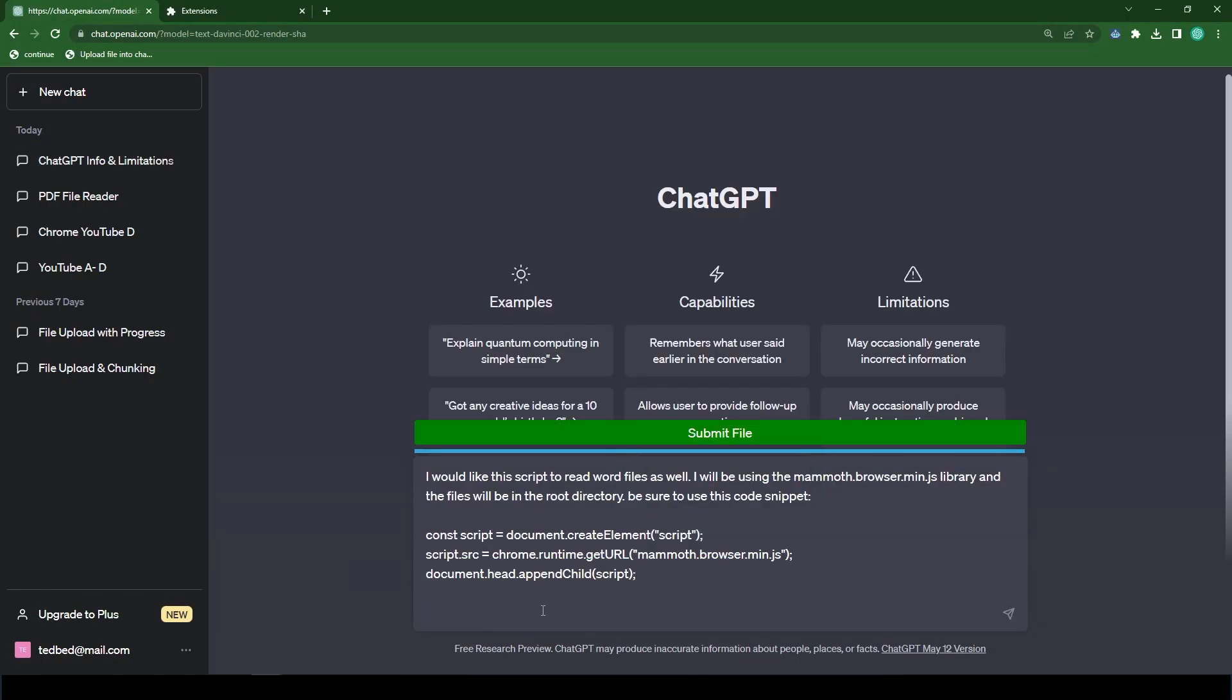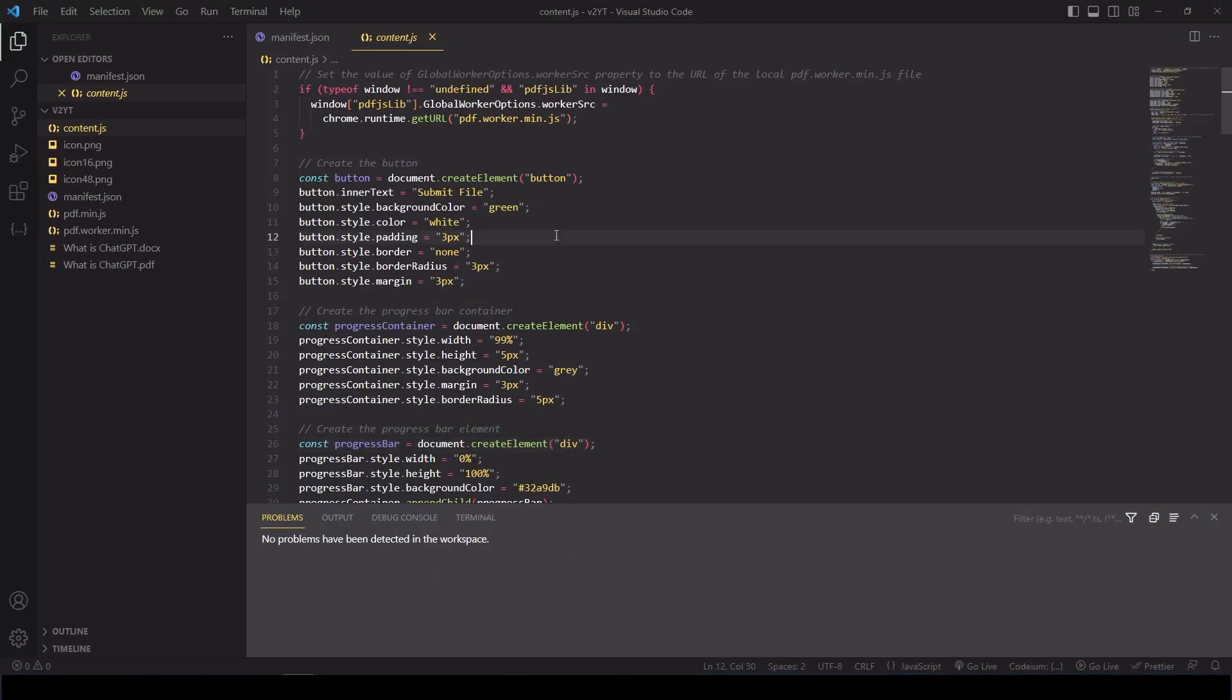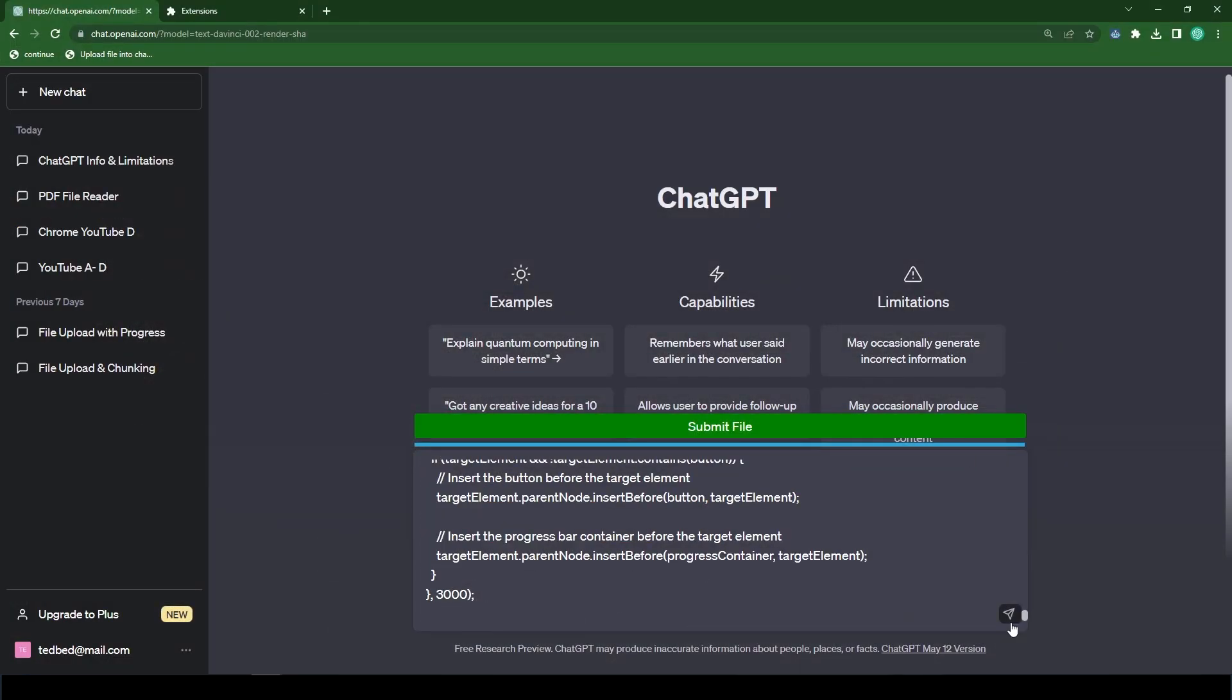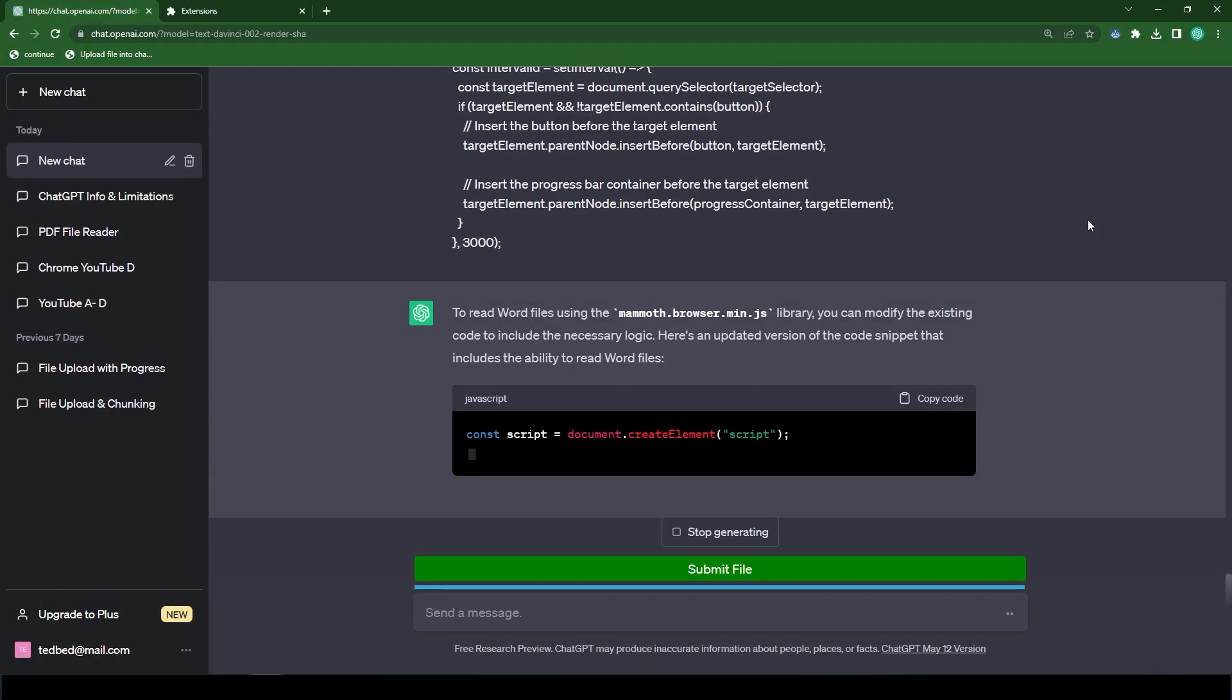And let's type like this script to read word files as well. I will be using the mammoth.browser.min.js library. And the files will be in the root of the directory. Be sure to use this code snippet. And then we provide the code snippet. And now let's head over to our content.js script. Let's copy all the code and let's paste it in.